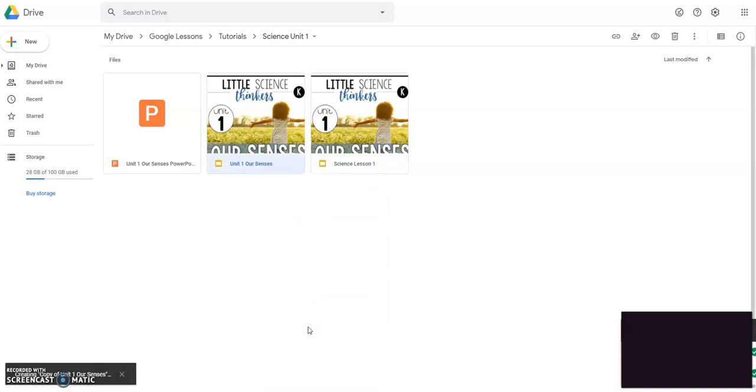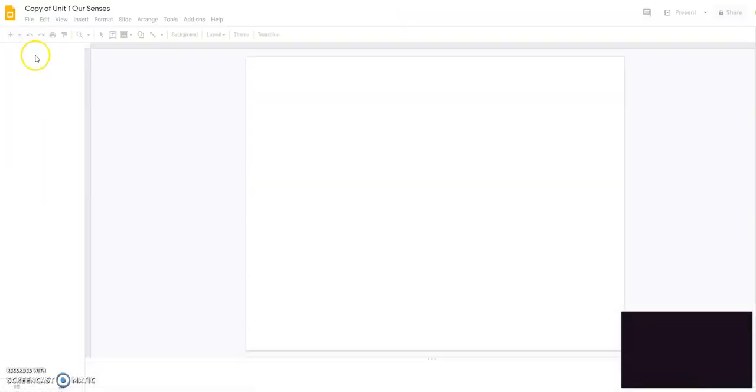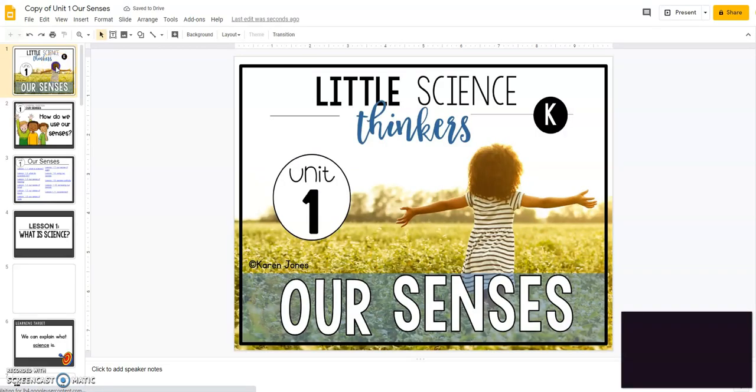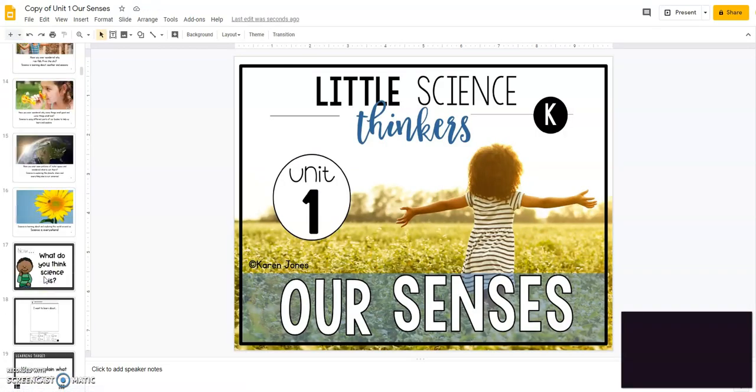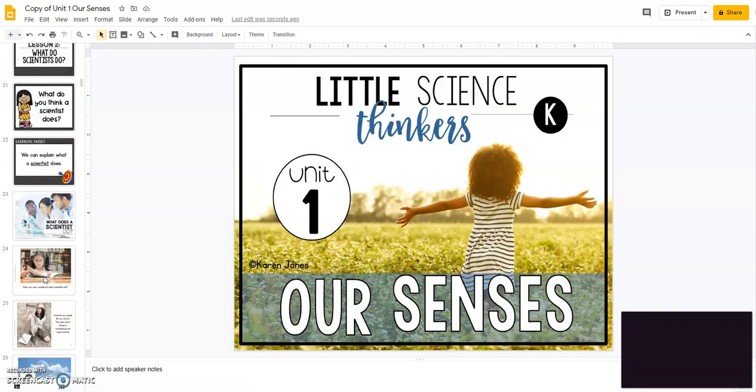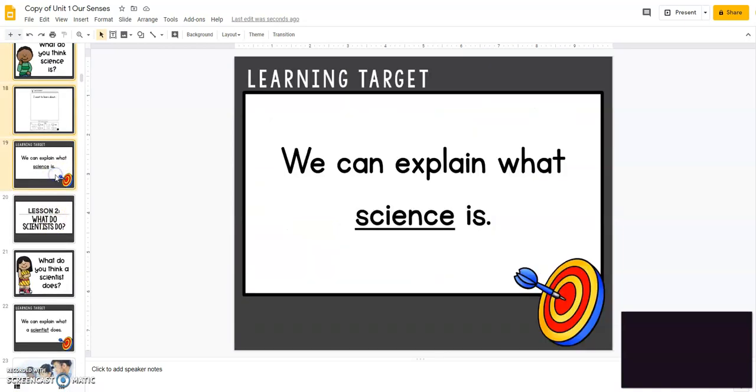So you're going to go ahead and make copies of the original and then do the same thing like we just did for lesson one, but you're going to do it for all of the lessons. So it will take you, you know, no more than five minutes to put this all together for the whole unit.